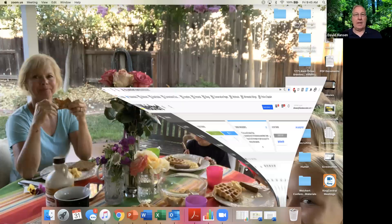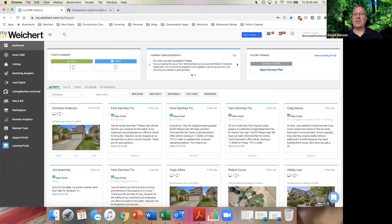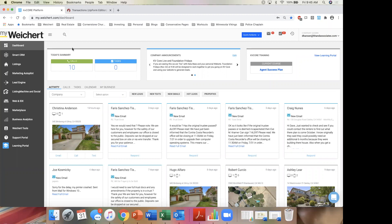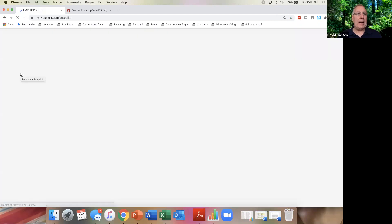Let me share my screen and show you guys. I'm going to go share screen — and there — so you guys can see my Weikert spot. You can see my dashboard. Okay good.